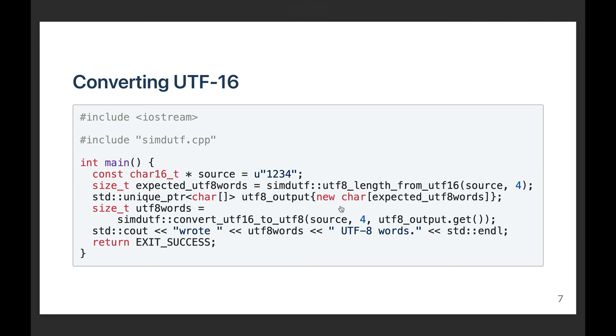So there are more functions in the library, but this is the core part of the library. And as you can see, or I hope you can see, it's relatively easy to use. And that's by design. We try to keep it really simple. There are no objects. There's no fanciful exceptions to manage. It's all straightforward. Thank you.